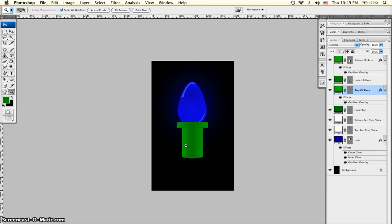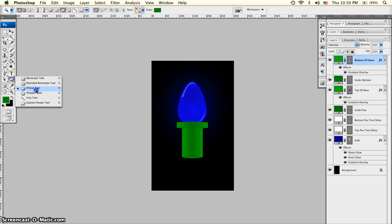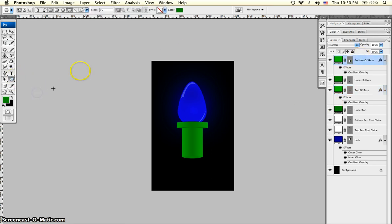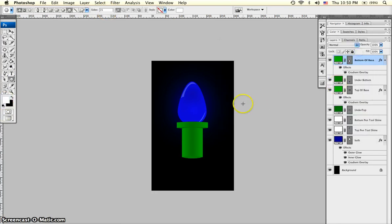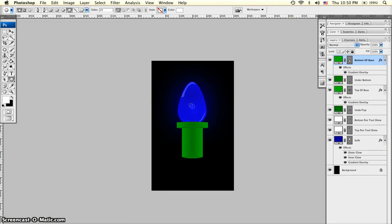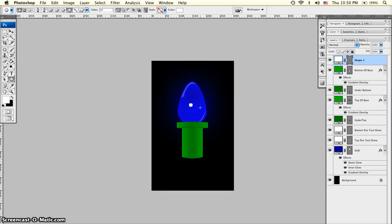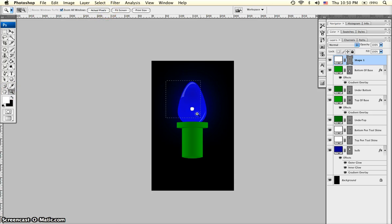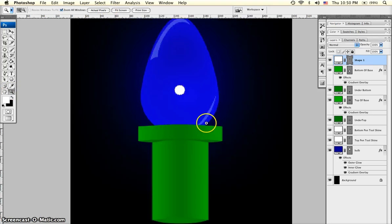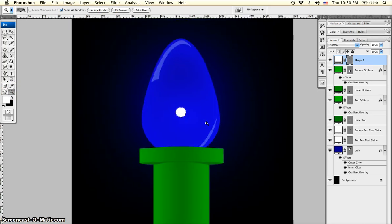And lastly, we're going to add one more layer of shine that will go on top of all of the other layers. To do this, we're going to grab the polygon tool and set the sides to 15 sides. And the color of the polygon will be white. Add a small polygon in the center of the bulb. Move it with the move tool. It's not going to look like a polygon because the sides are so small. Or there's so many sides and the sides of the polygon is so small.